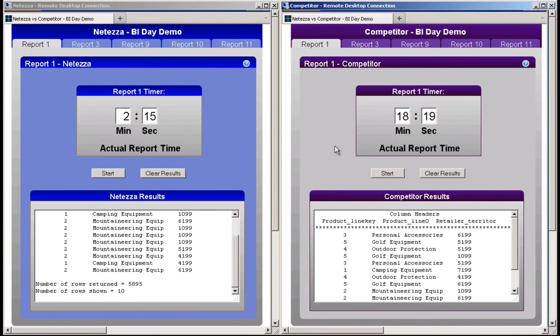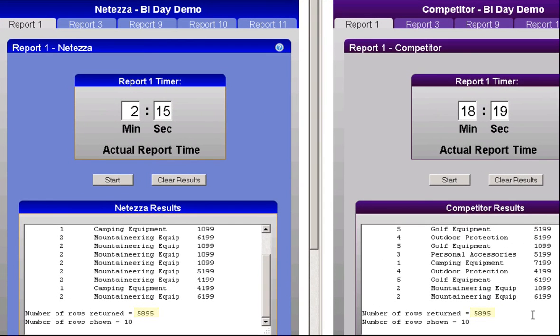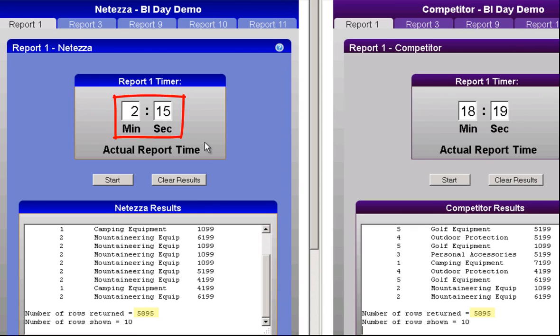At 18 minutes and 19 seconds, the competitor has completed report 1. The same 5,895 rows were returned. Netezza completed the same query against the same data in 2 minutes and 15 seconds, about 8.5 times faster than the competitor.